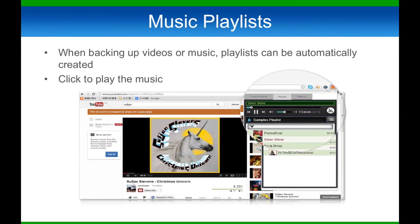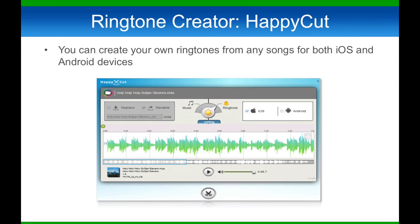There's also a HappyGet player that lets you play the music right away on your web browser. When you download a video, HappyGet also saves it in an audio file format, which allows you to easily create ringtones for your iPhone or Android devices.